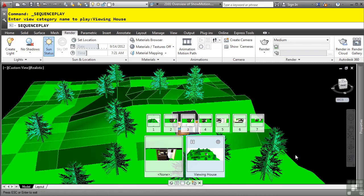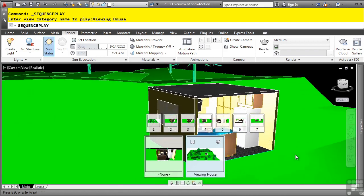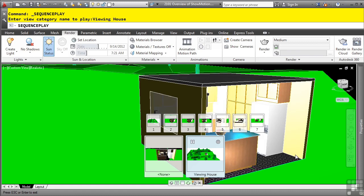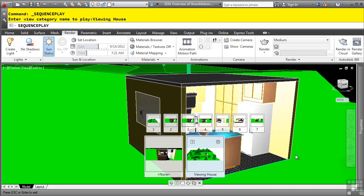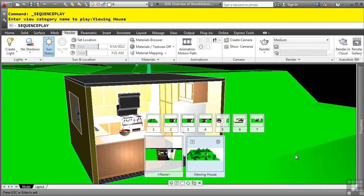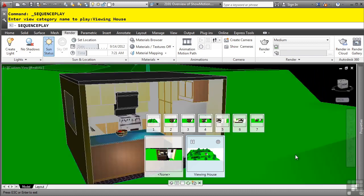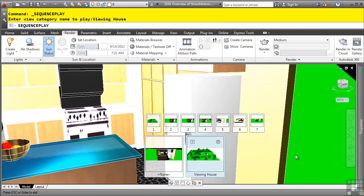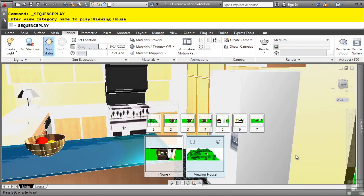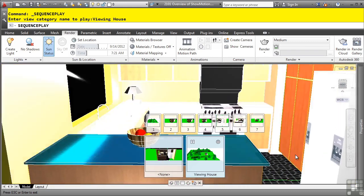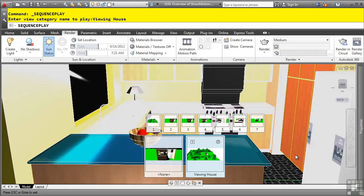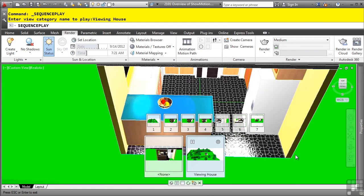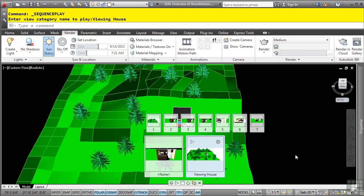These named views also have properties which allow them to move left, move right, transition to other views, and so on. As you can see, ShowMotion really is a cool way to present your design in a nice presentation-type way and save it to the file.